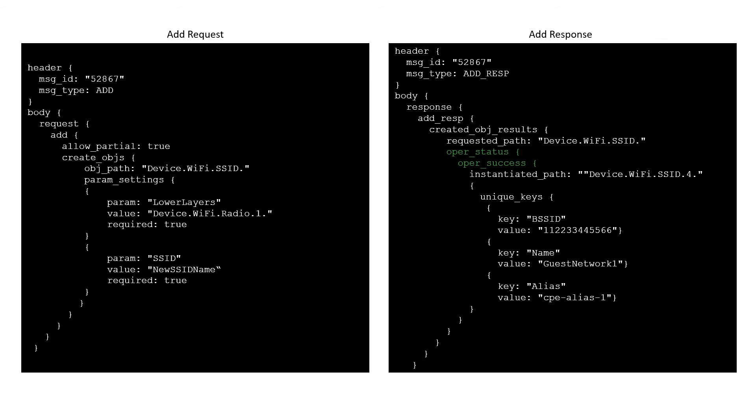If it succeeded, the object's instance identifier is returned along with a list of the instance's unique keys. If any non-required parameters failed, these are noted in a set of parameter error elements.